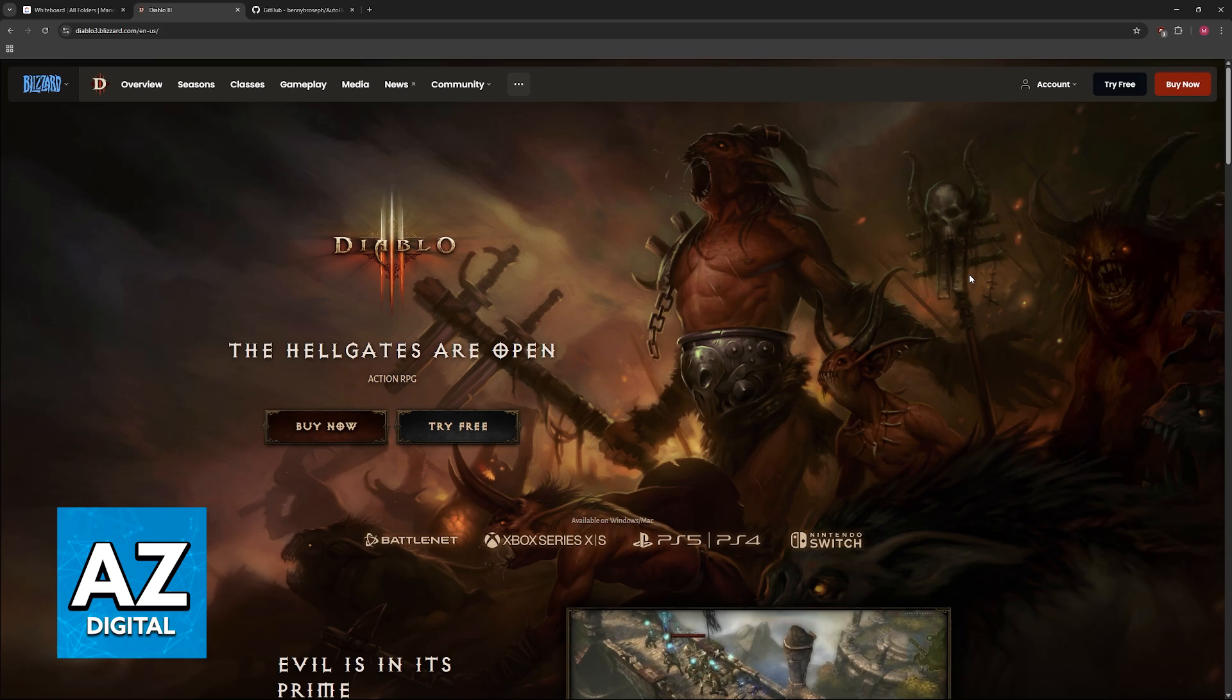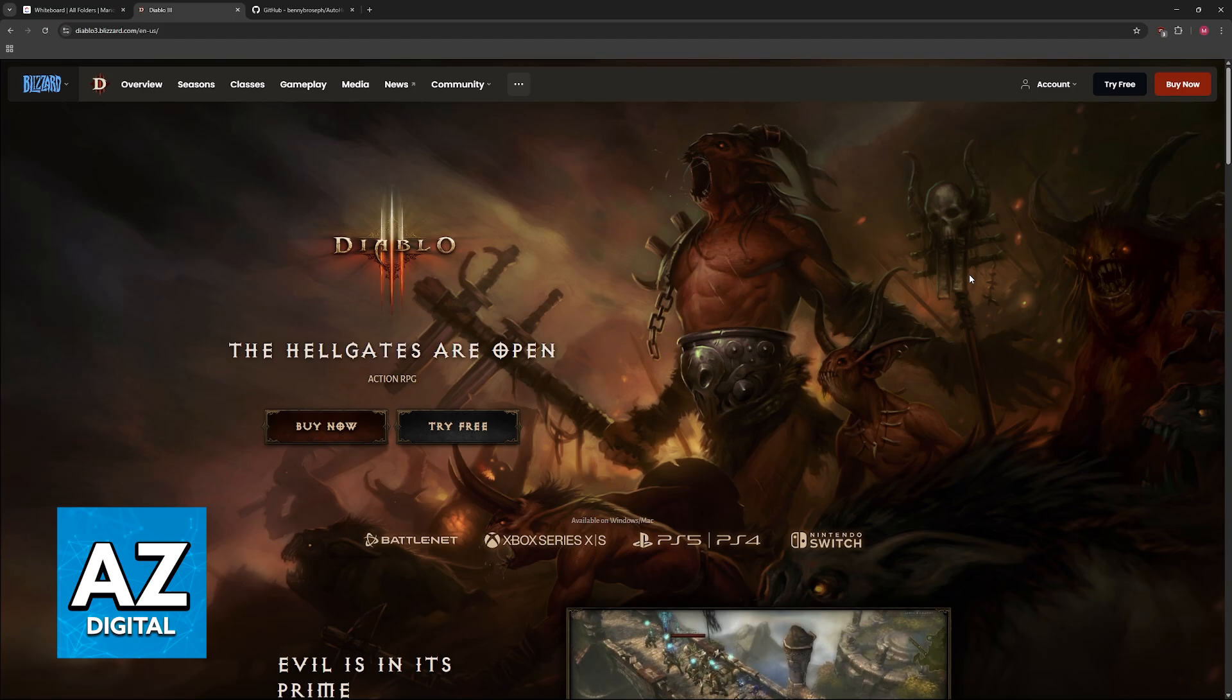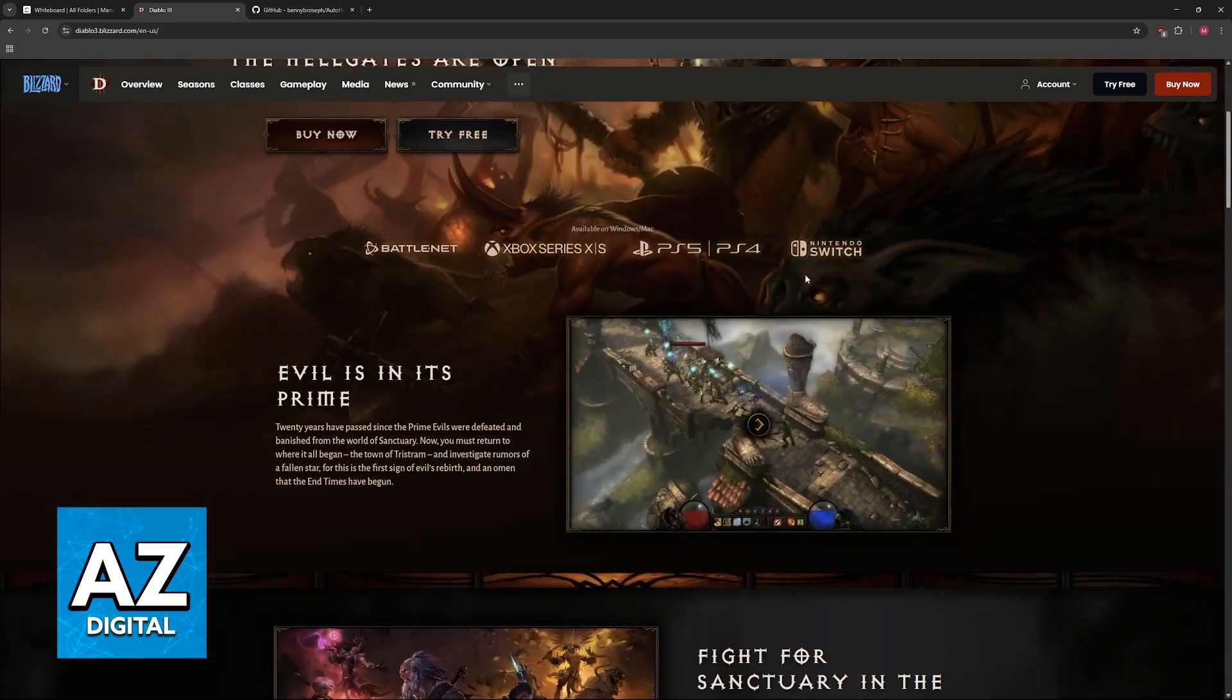As you might be aware, Diablo 3 is available for various different consoles alongside PC. However, because of the release date of the game on these different platforms, the PC version does not have official controller support.